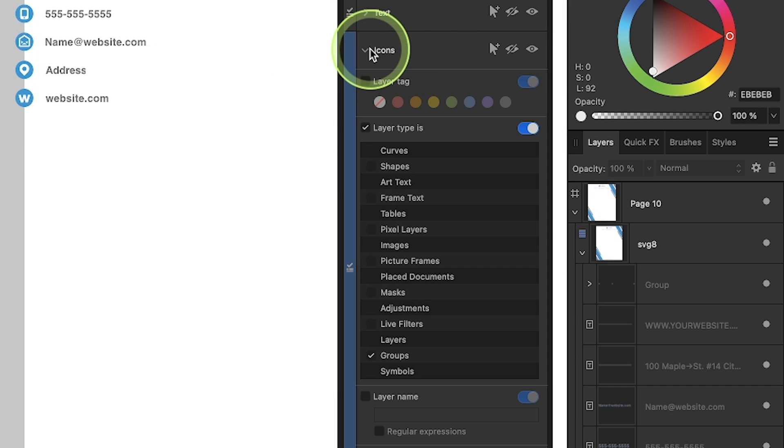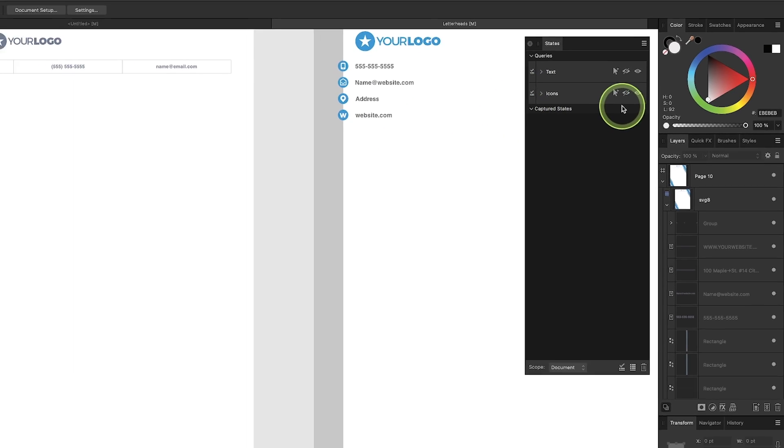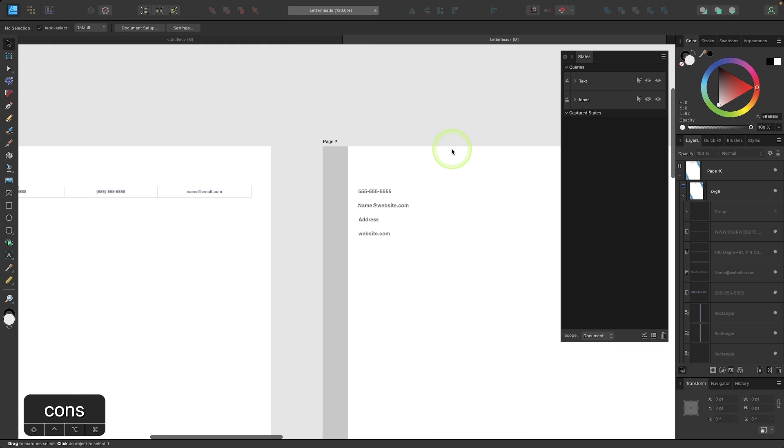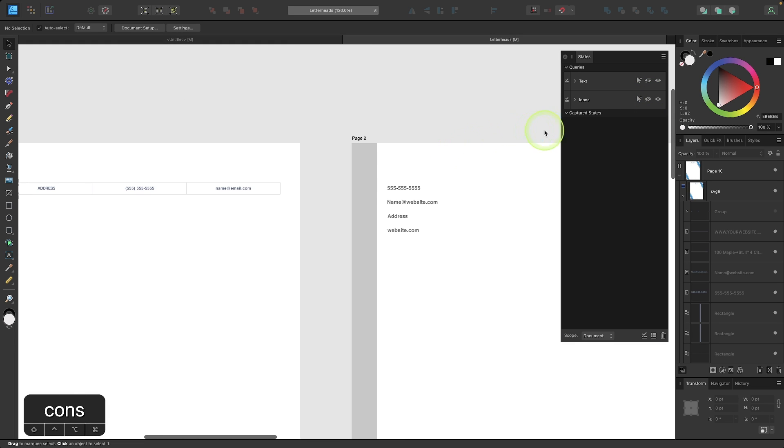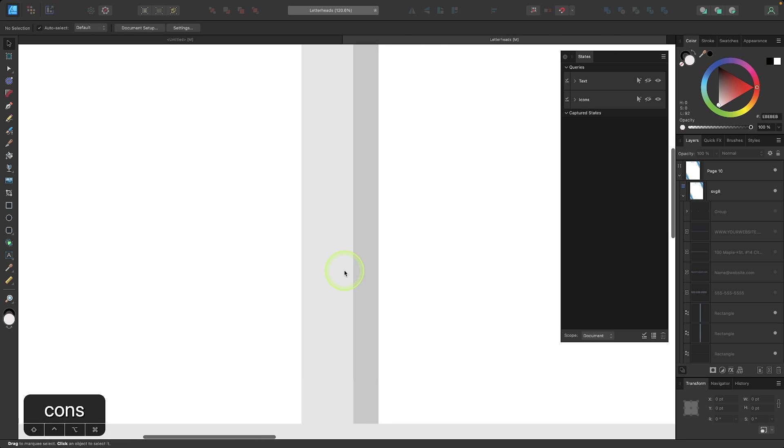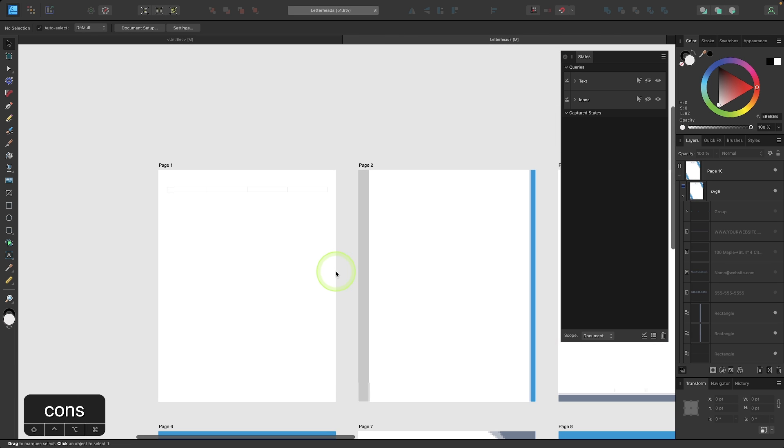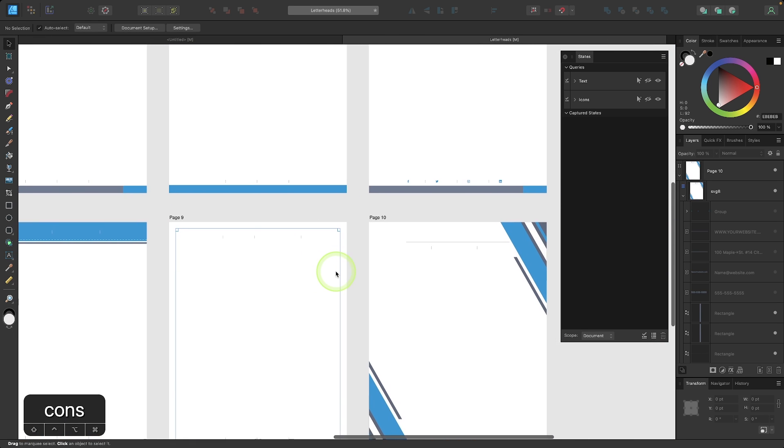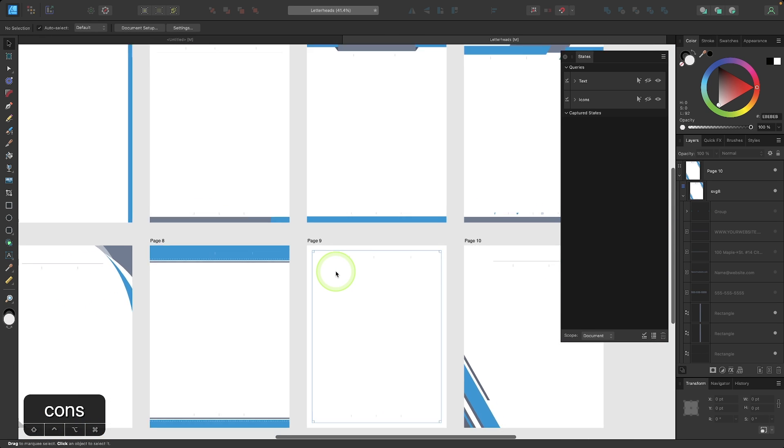So now when I toggle off the visibility of this query, you can see the icons are now gone. And I can toggle off the visibility of the text. And now the text is gone. And if I want to put that back, and this is applied to the entire document, as you can see here.